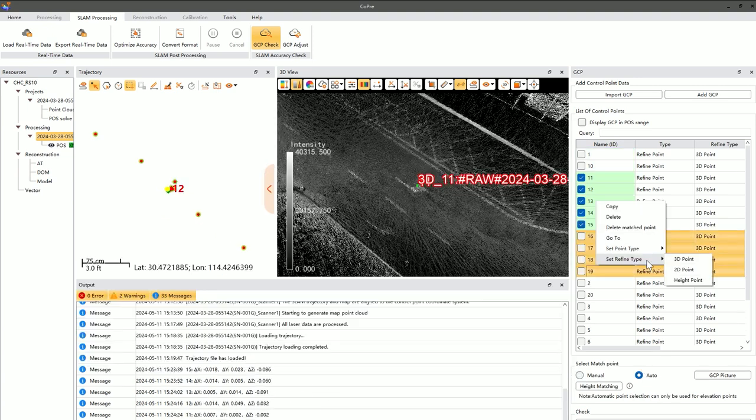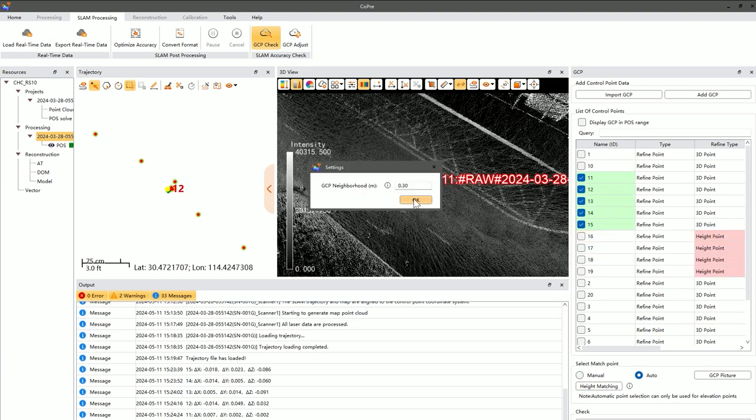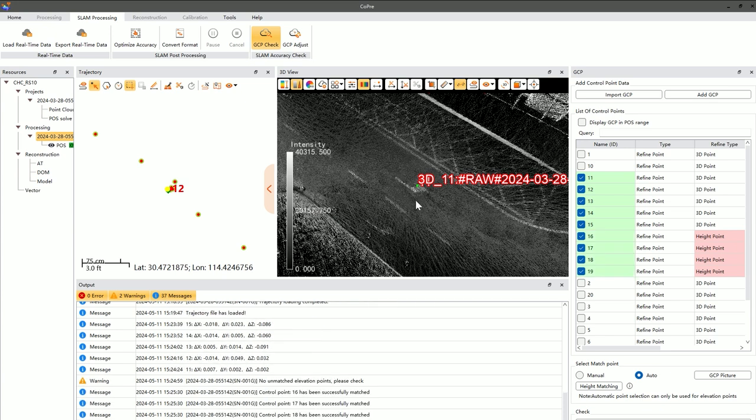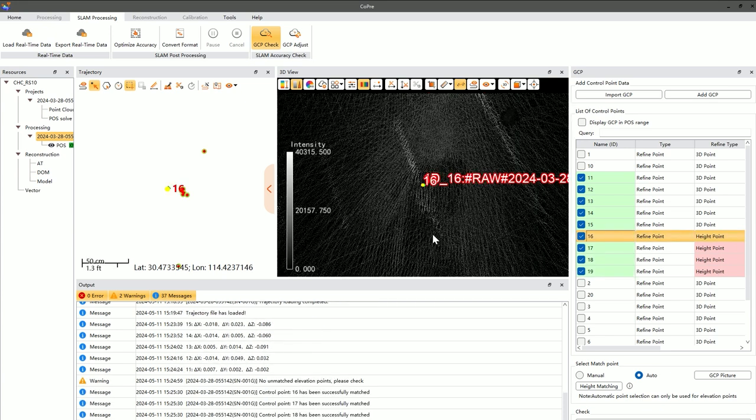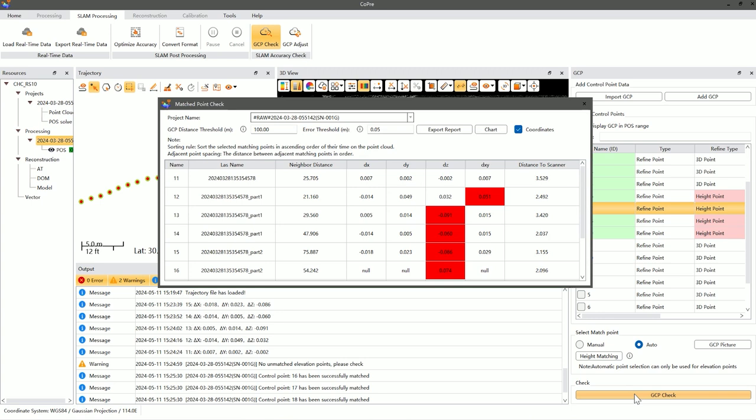If only elevation accuracy is being checked, you can opt for automatic point selection and elevation matching, where the software automatically matches points and performs control point checks. After completing manual pinpointing,